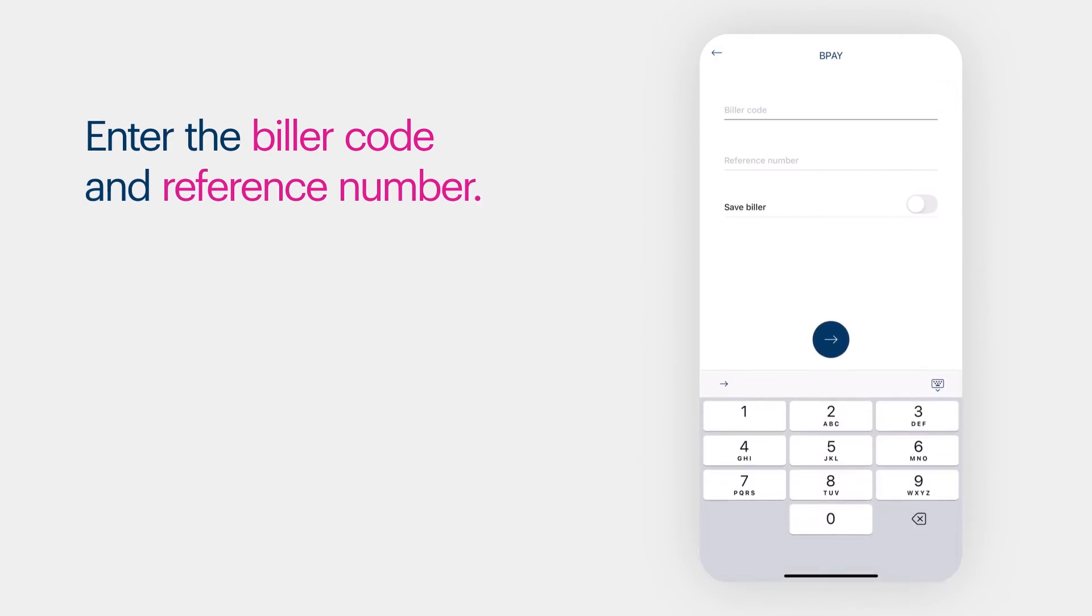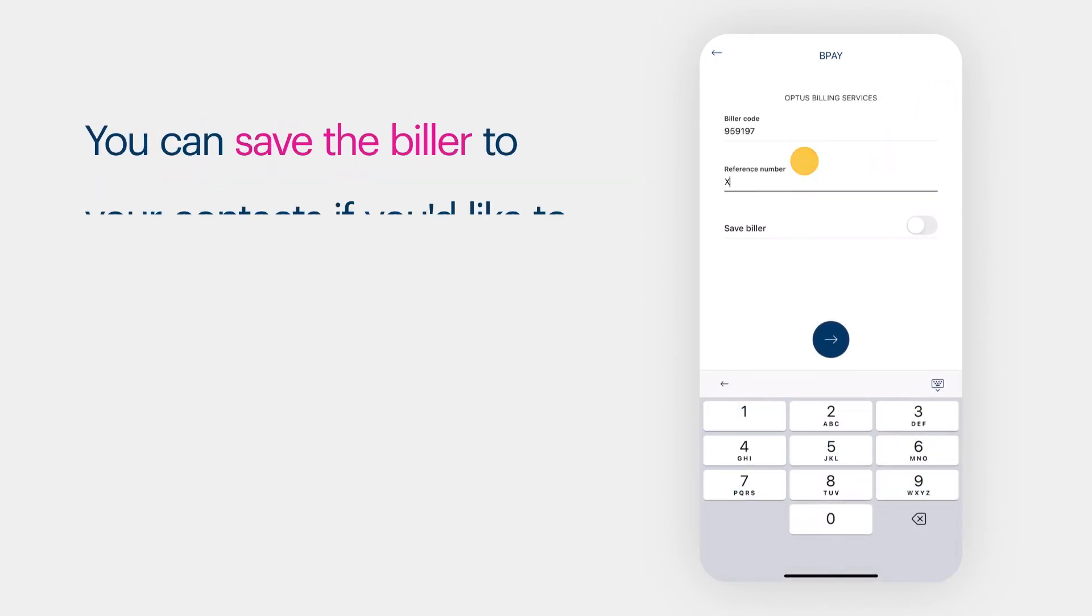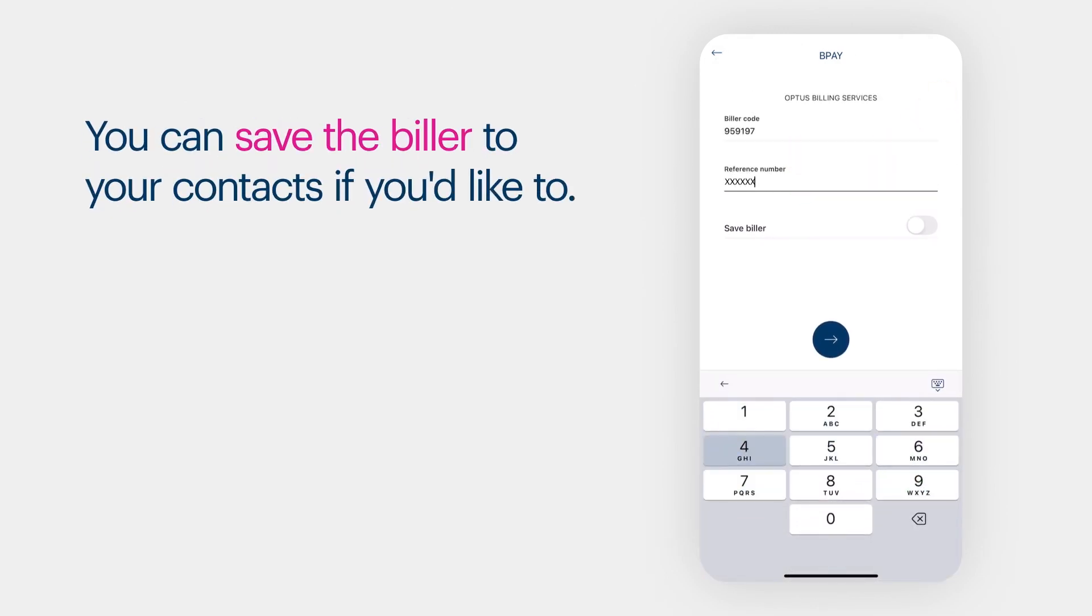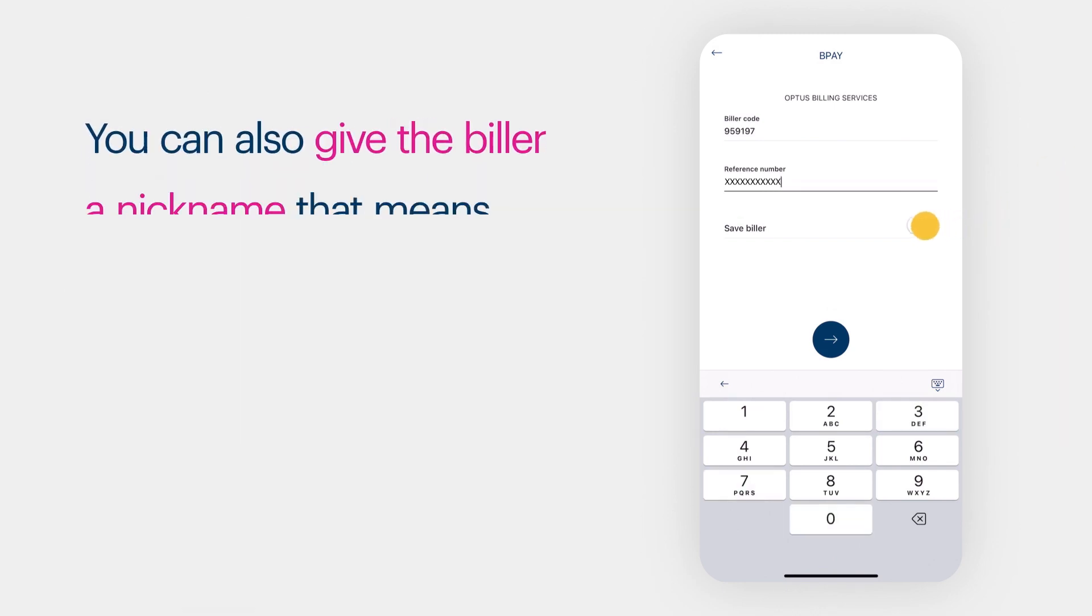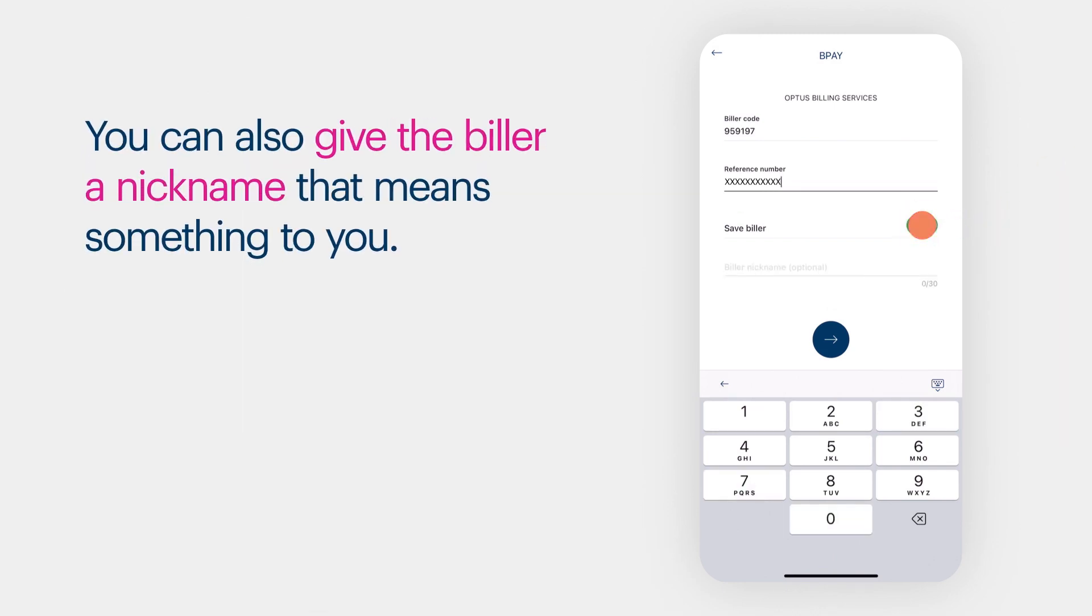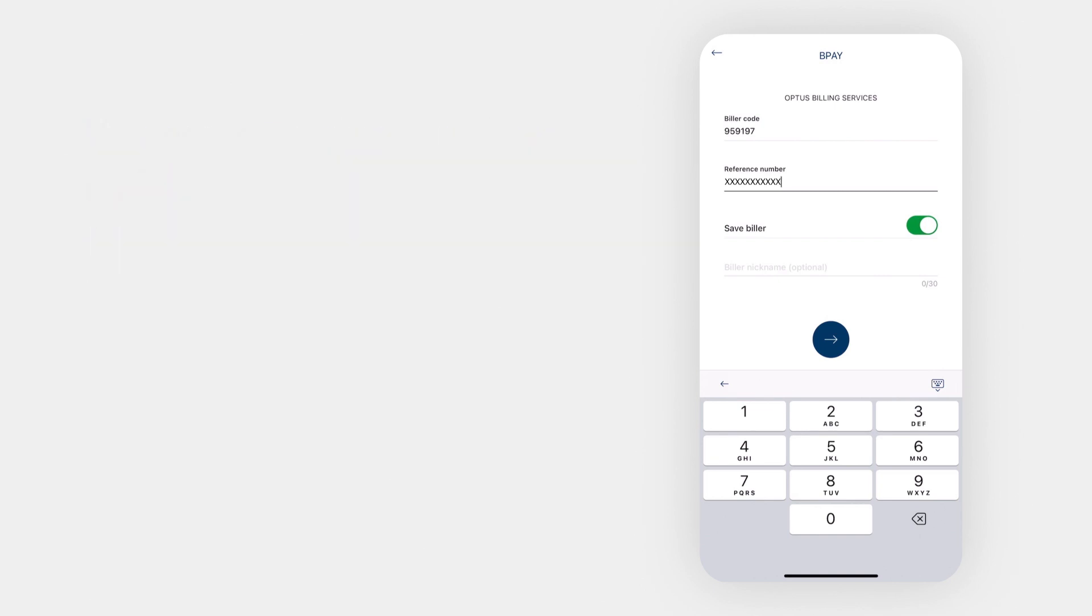Enter the biller code and reference number. You can save the biller to your contacts if you'd like to. You can also give the biller a nickname that means something to you. Tap the blue arrow to continue.